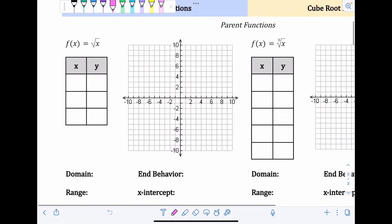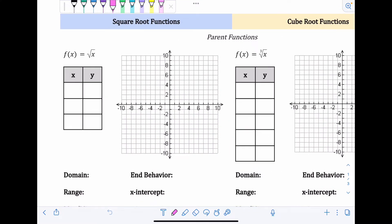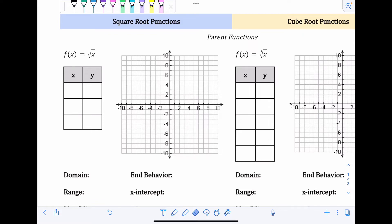For the parent functions, we're going to use a table to graph them. When you graph the table, you pick values for x that you can substitute into the function in order to find complete points. Because our functions are radical functions, we have to think about what values for x we put into the function — what are numbers that I can actually take the square root of, because I don't want to deal with obnoxious decimals.